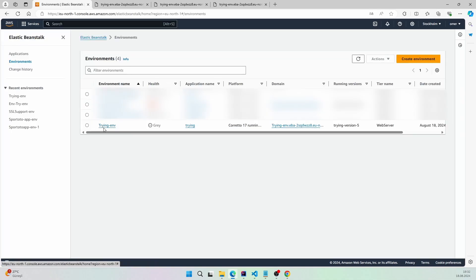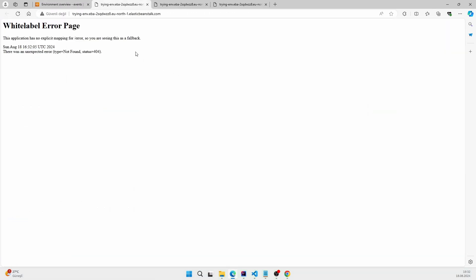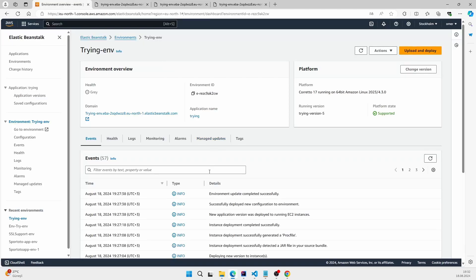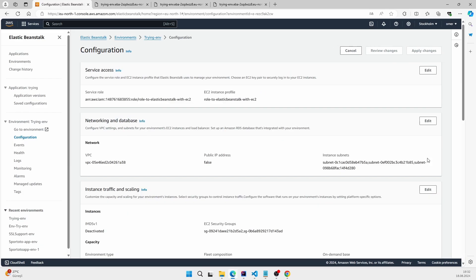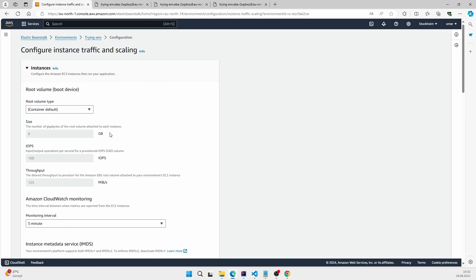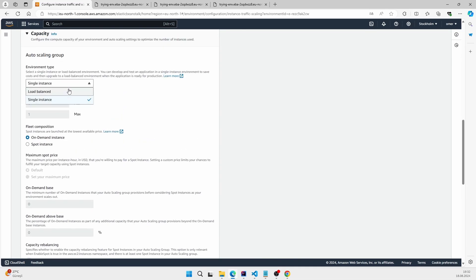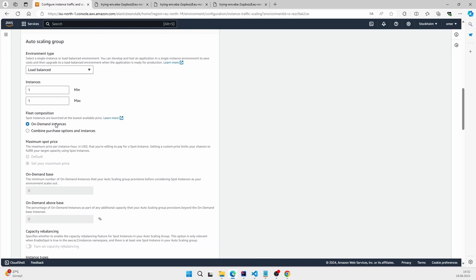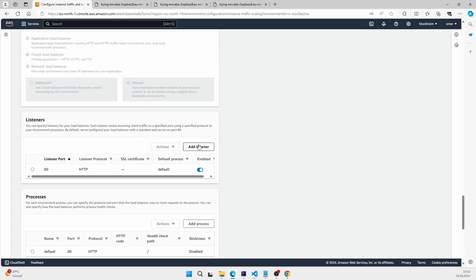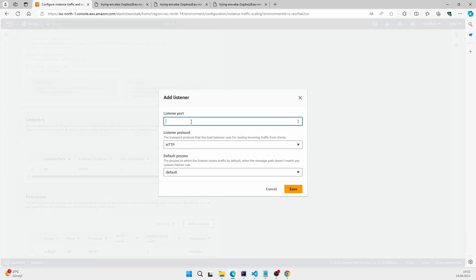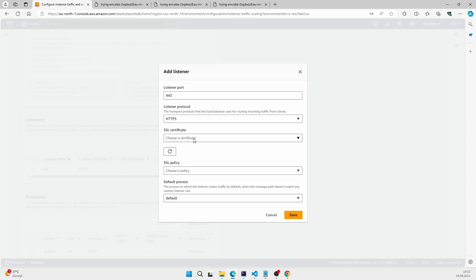And our project here — how we can apply this SSL certificate to our URL. Here we will configure it by adding a listener on the load balancer. Add listener, put here for port 443 HTTPS. Here, select the certificate site.